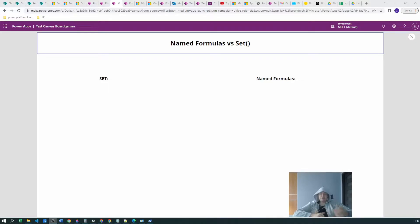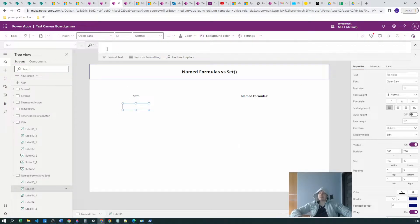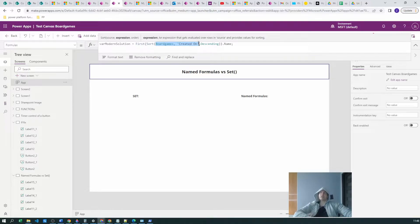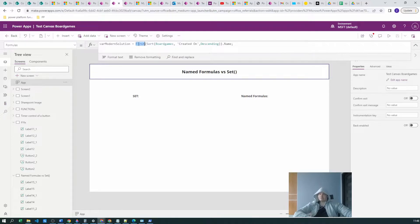Let's begin. I've already created a new screen named 'Formulas versus SET'. We will have SET functions and named formulas. First, we want to look at the named formula we already have. This function will produce the last board game record's name. It goes to the board games, sorts them based on the 'created on' value descending, so the latest record comes first, then returns the first name.